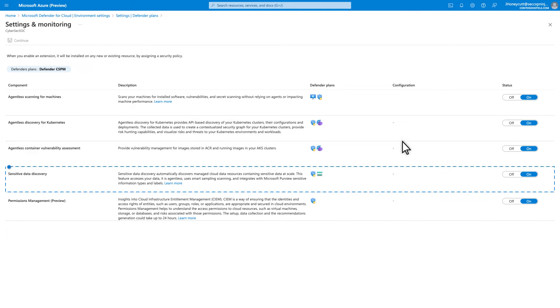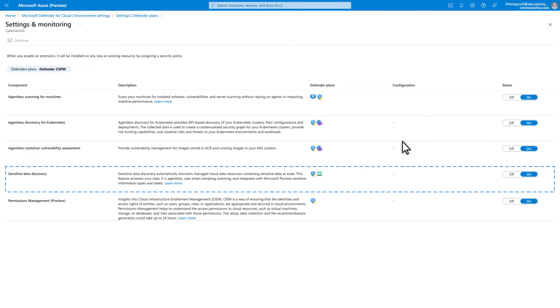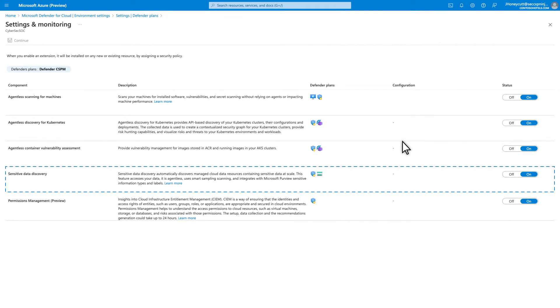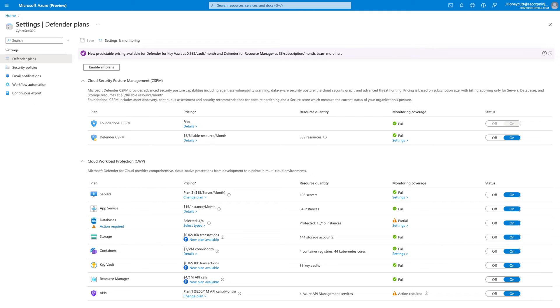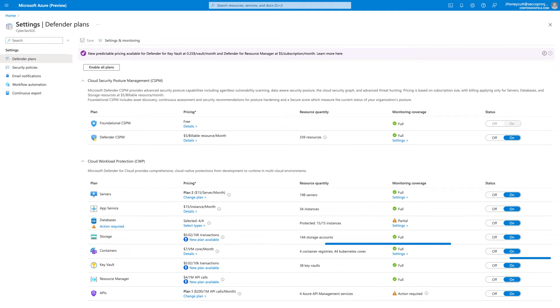And last, sensitive data discovery looks for managed cloud data resources that contain sensitive data. These same capabilities appear in other plans, like Defender for Servers P2 and Defender for Containers.